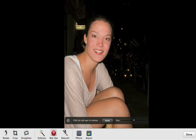First, try clicking the Auto button. If iPhoto has detected the faces in the photo, it will find the red eye problems automatically and remove them.